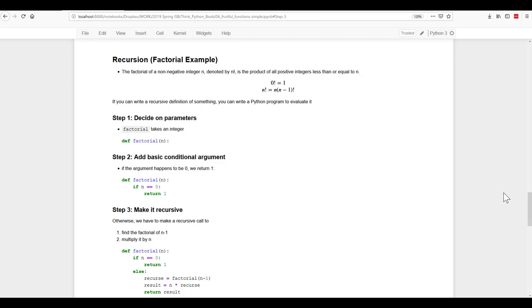So deciding on our parameters. Let's use the factorial example here. We want to set up a function called factorial that will return the factorial of any given number. So we're passing one parameter. We're going to call it n. We need to add a basic conditional argument to this.